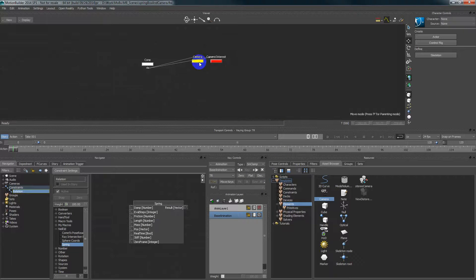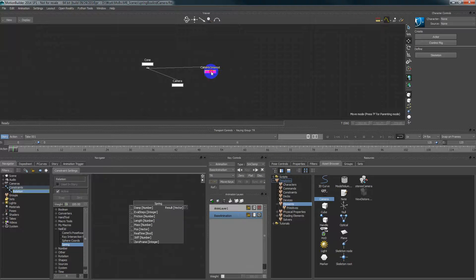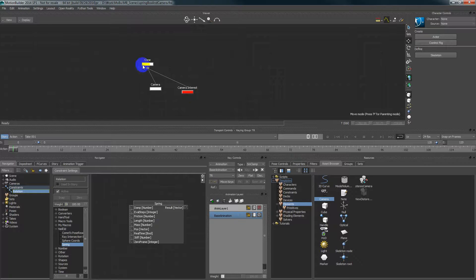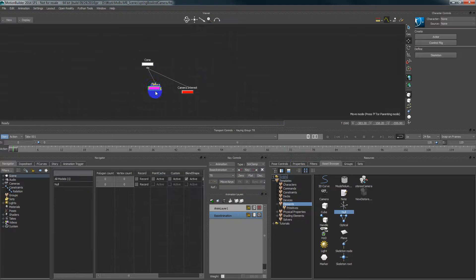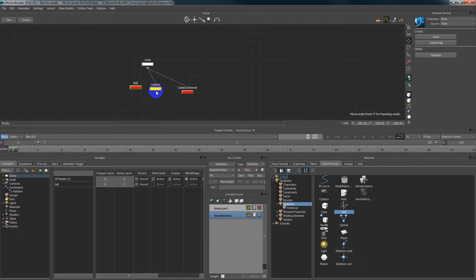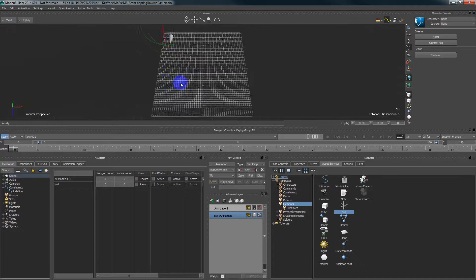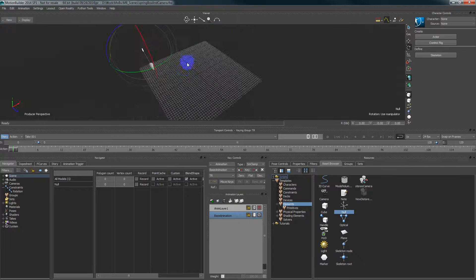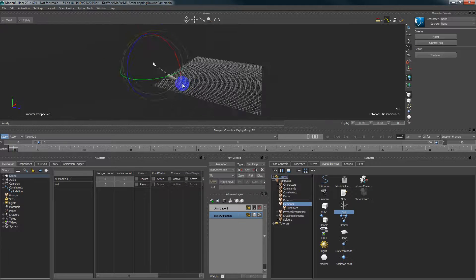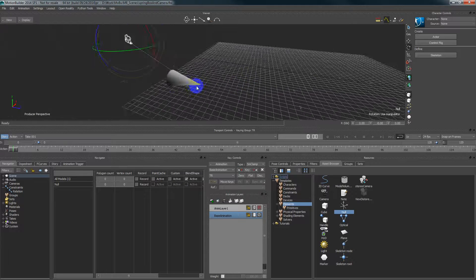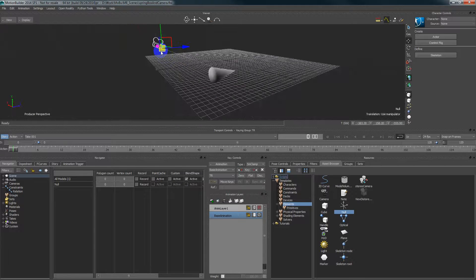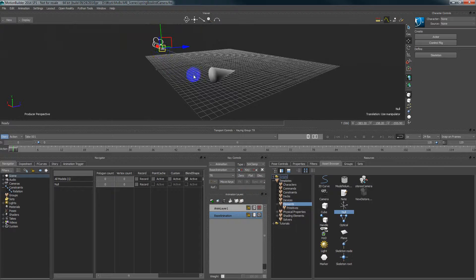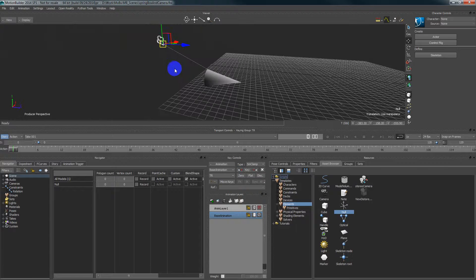First of all we need to create a null object which will move strongly connected to the cone element. I will create a new null object on top of the camera. When I'm creating on top that means that this null object, if I go to perspective view, will be created in the same position as the camera.